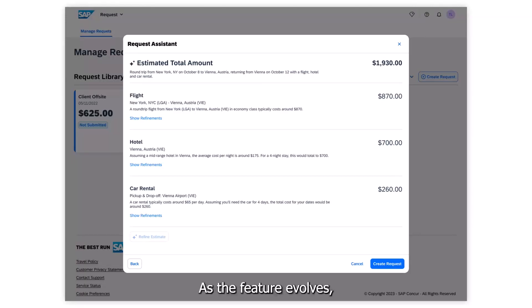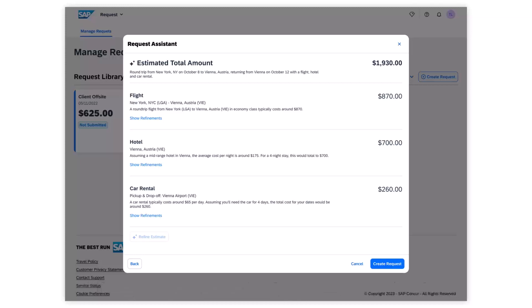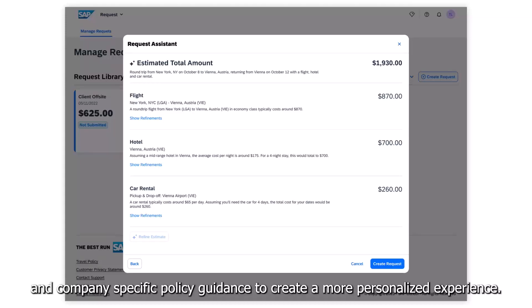As the feature evolves, it will incorporate SAP Concur data to further enhance the estimates and company-specific policy guidance to create a more personalized experience.